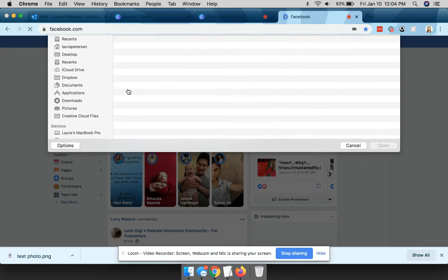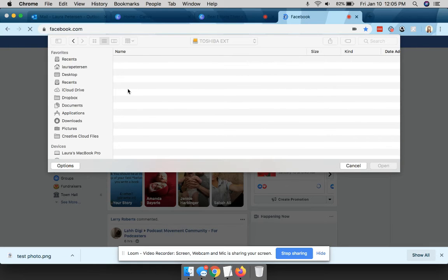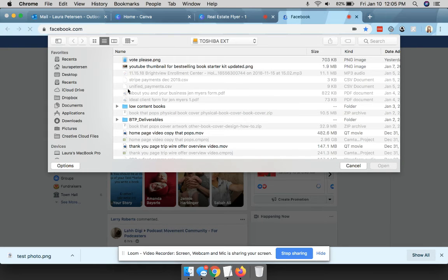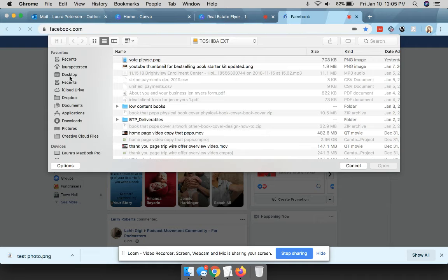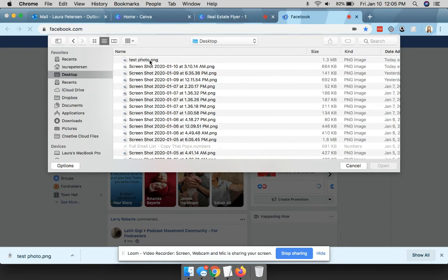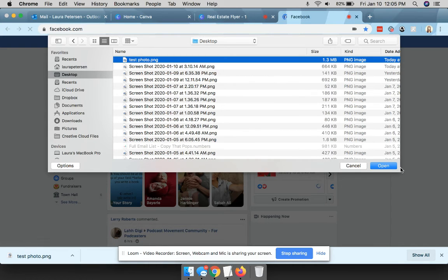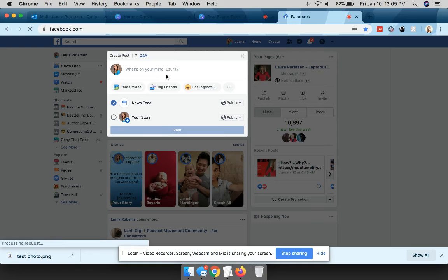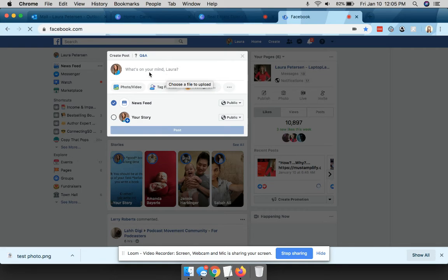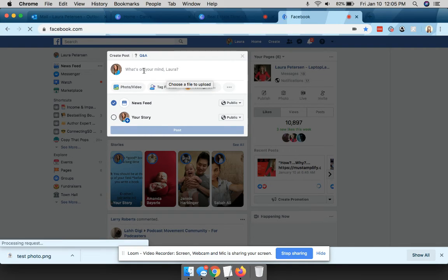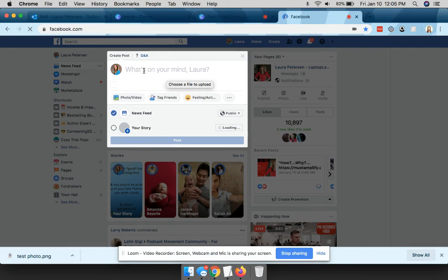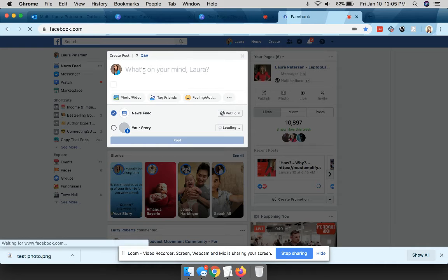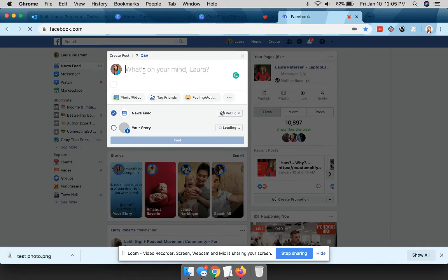Okay, so I'm gonna go, where did I put it? Desktop. Click there, should be at the top, test photo, open it. It's processing.